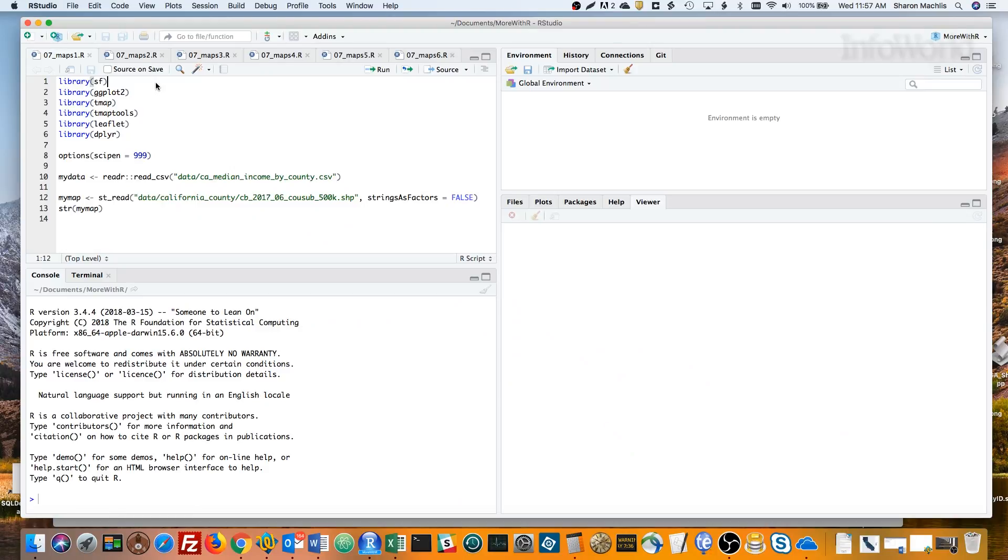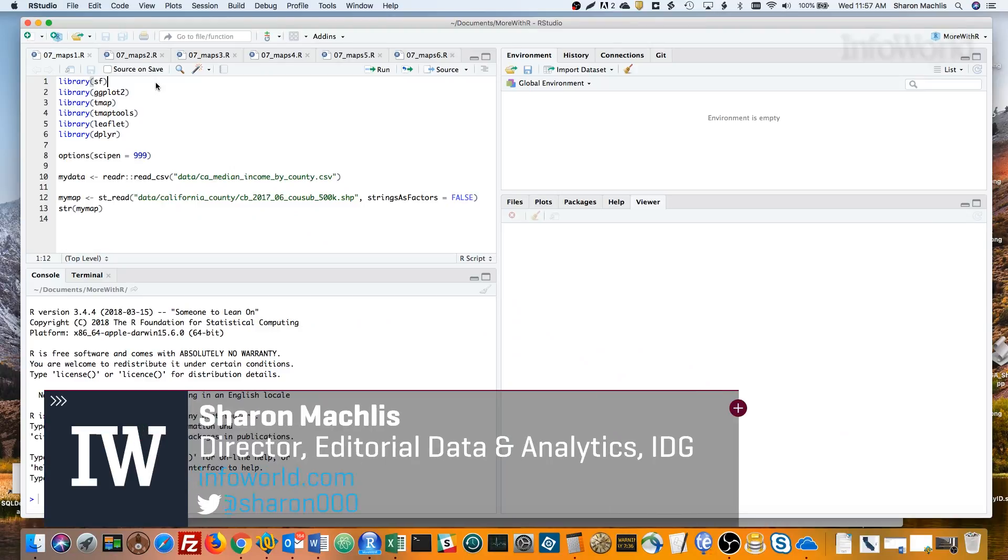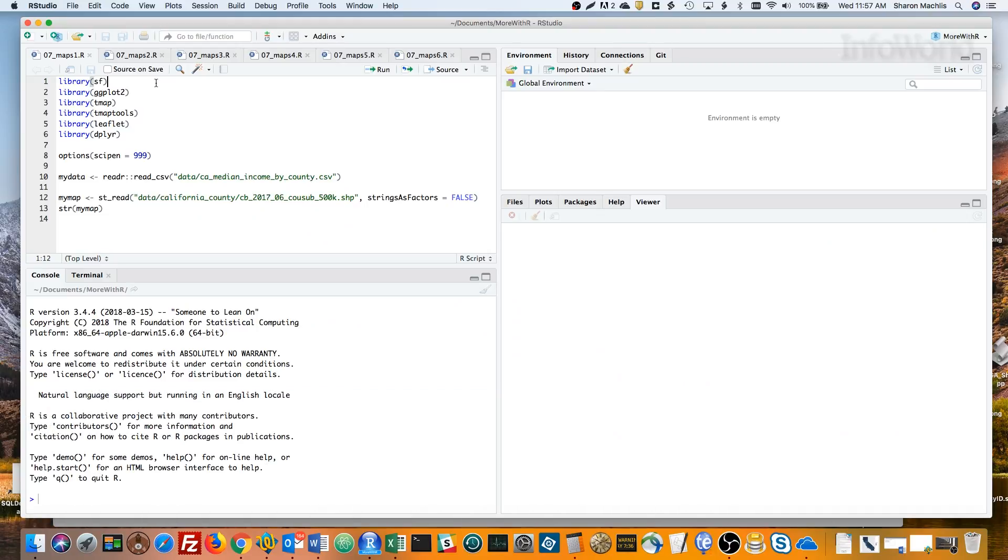Hi, I'm Sharon Maklis, Director of Editorial Data and Analytics at IDG Communications. I'm here with Episode 7 of Do More With R: Maps.